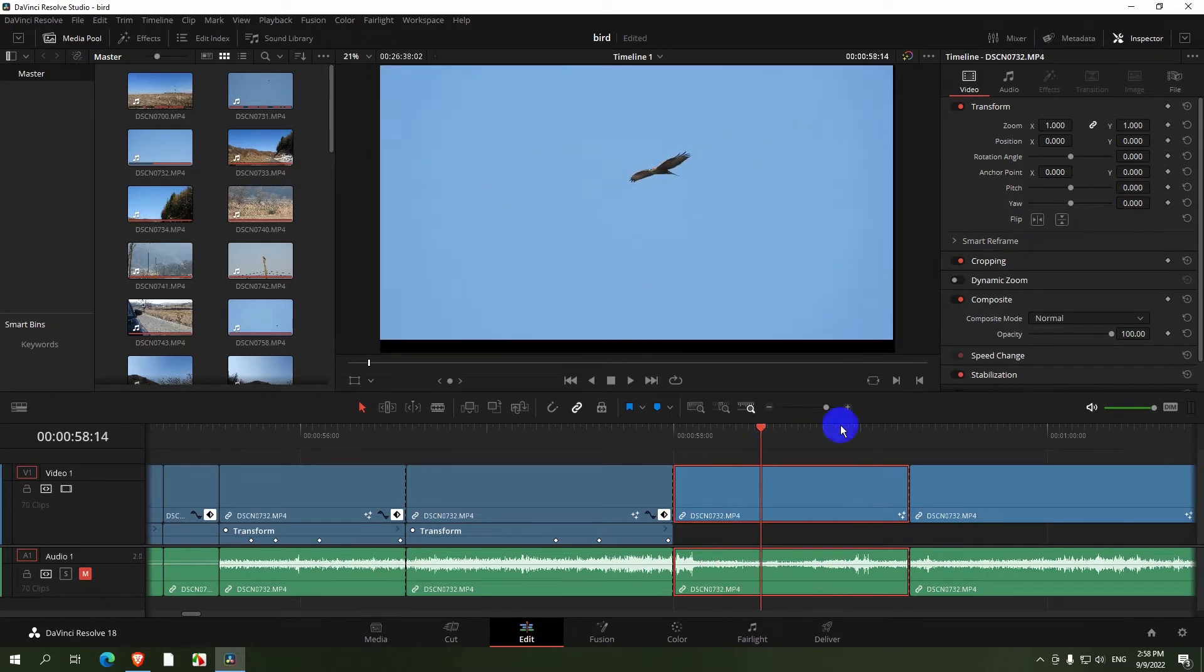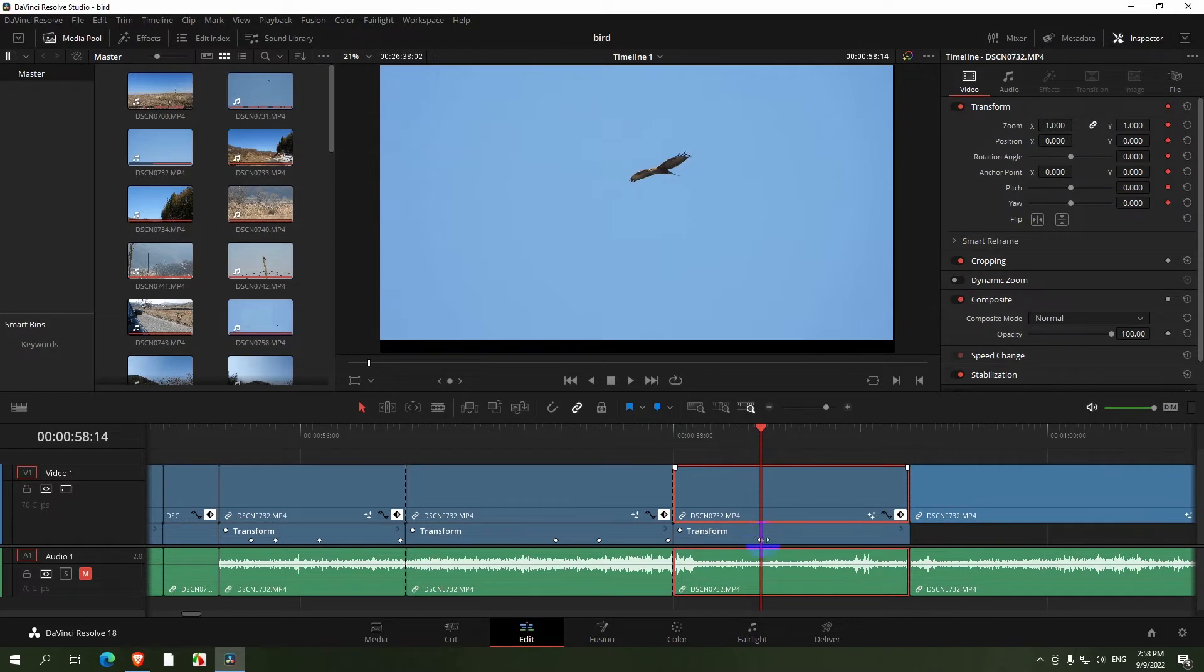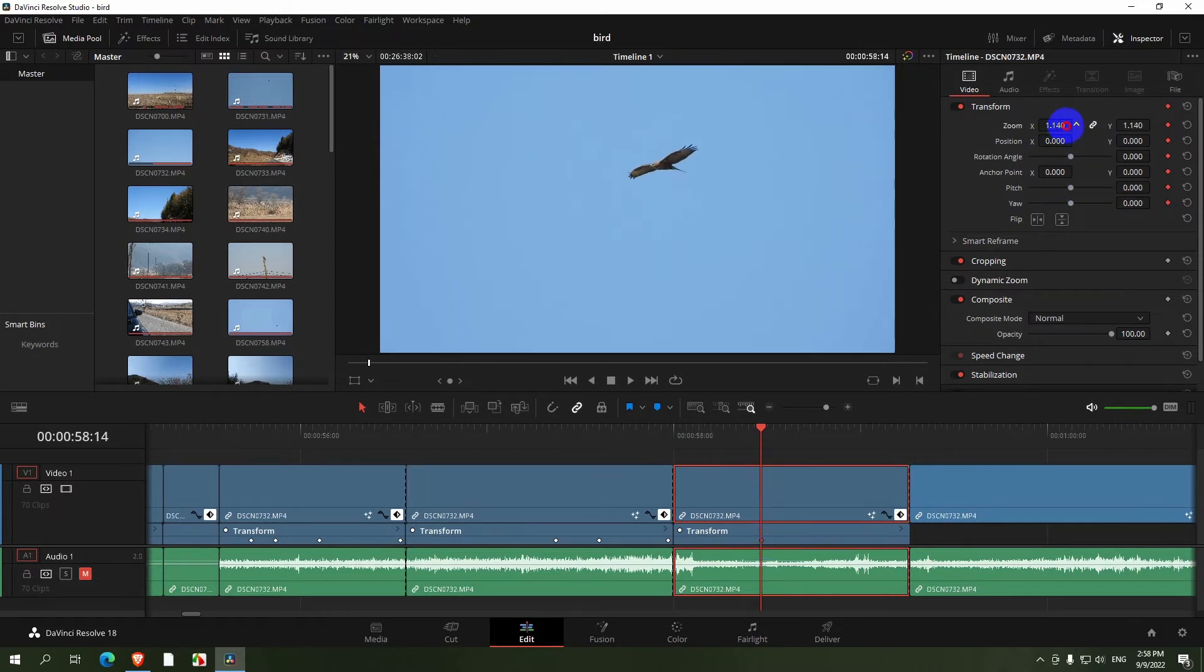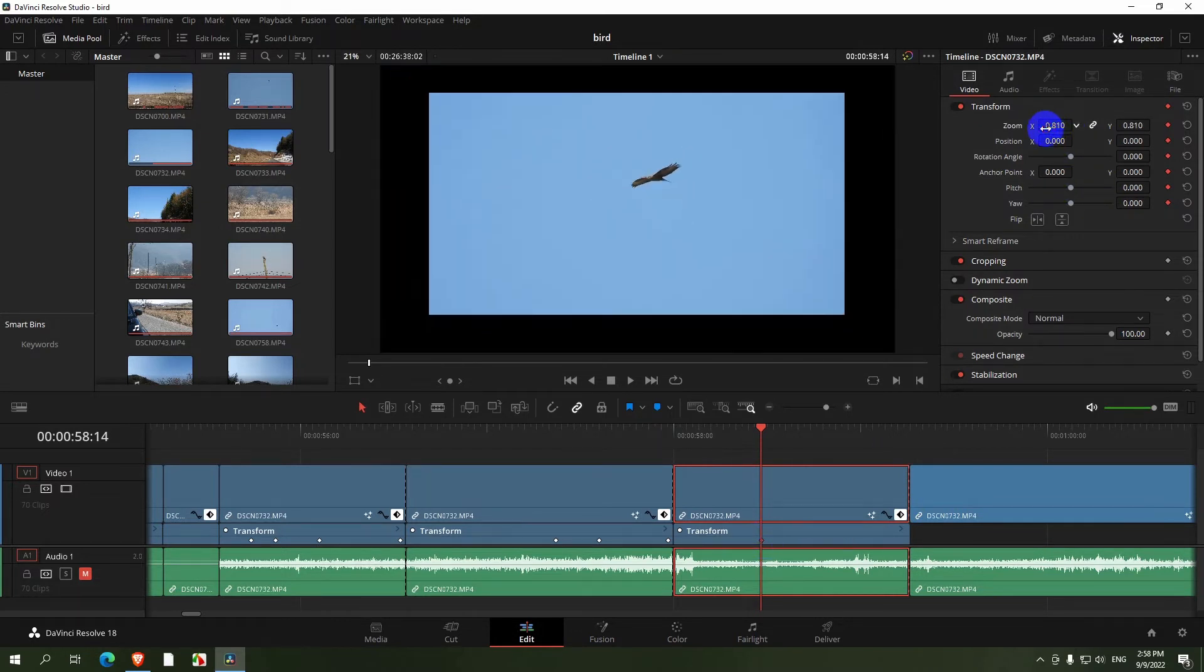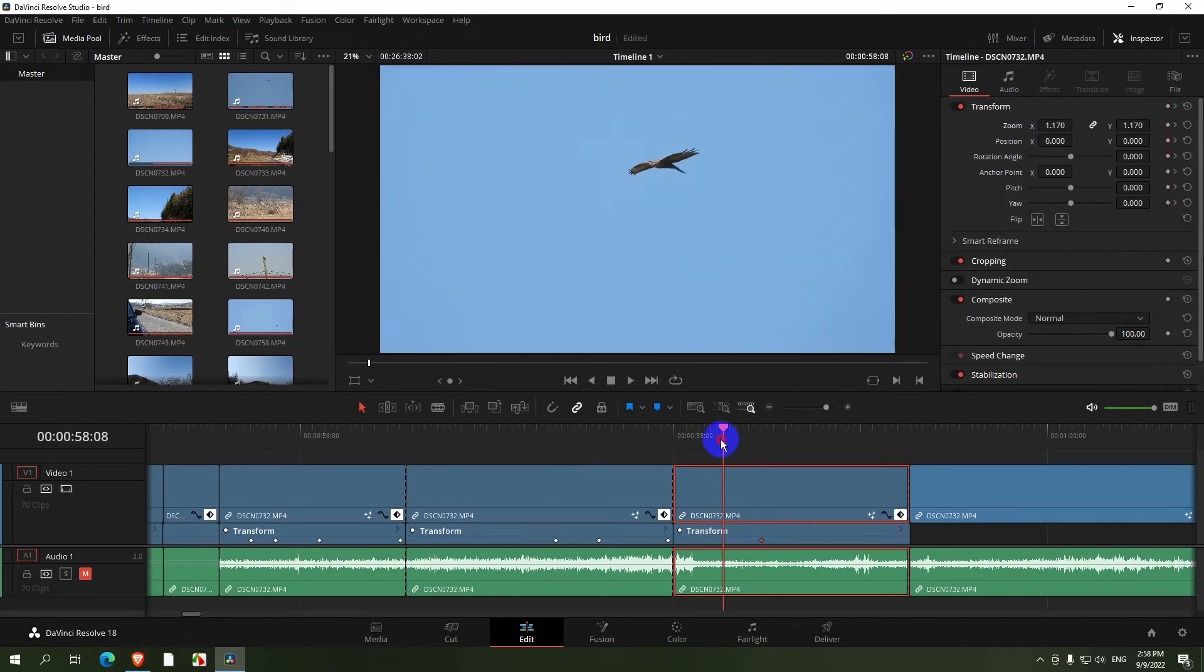We can fix that one by zooming in here on the Inspector Video Transform Zoom. Let's add a keyframe also so that we can modify it elsewhere if it's not perfect and zoom it in until the black sides disappear, just drag that number and move it to the right.